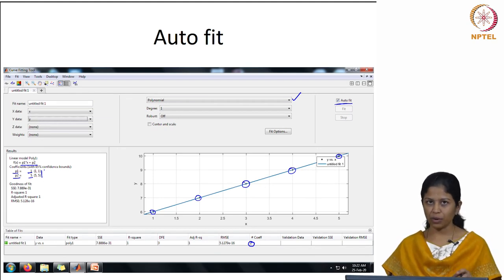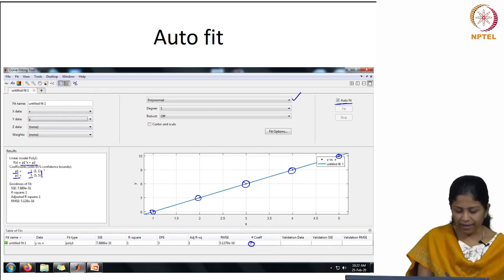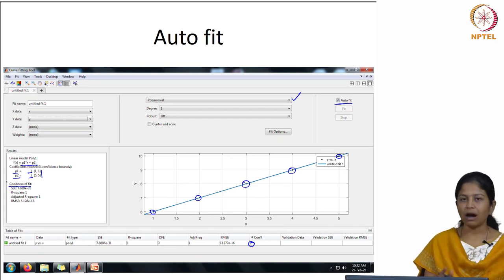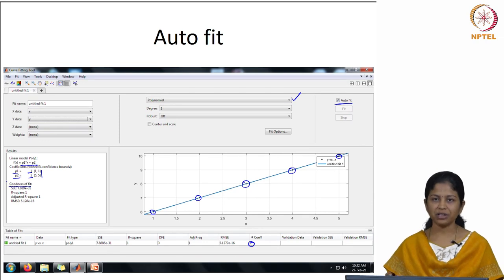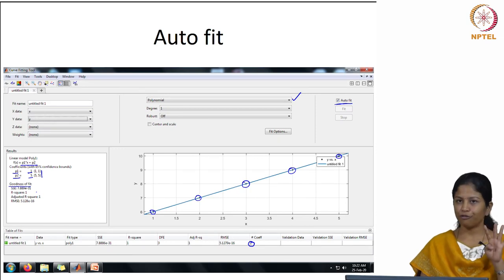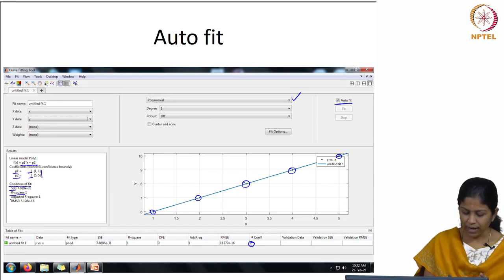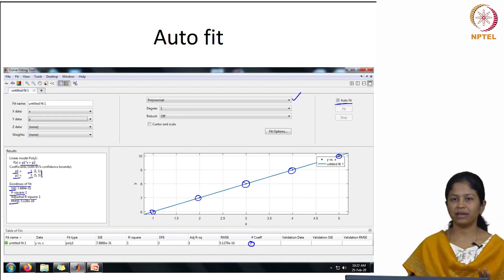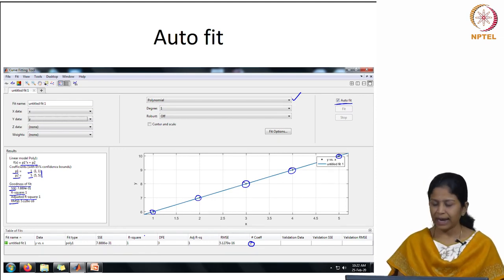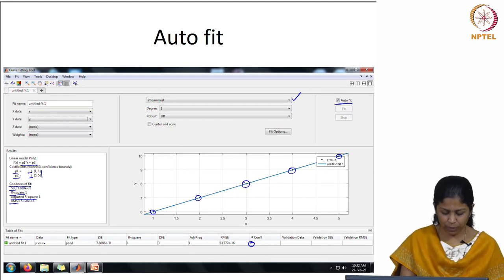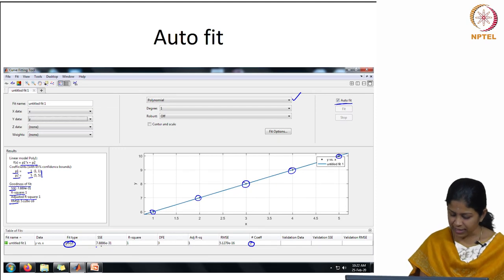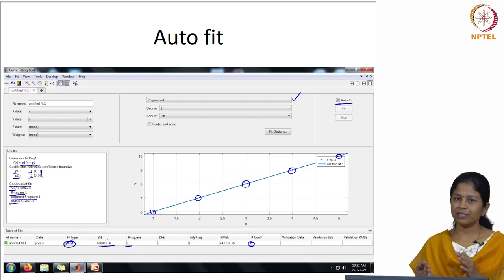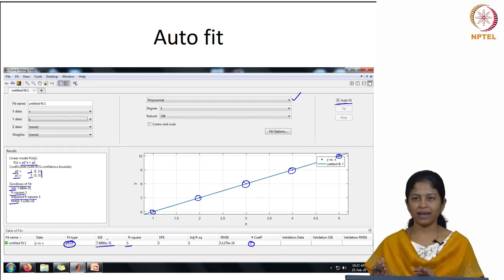It has generated a fit, given the coefficients for the model, and evaluated the goodness of fit. The goodness of fit tells you how well the model can predict your data. It lists 4 error measures: SSE, R-square, adjusted R-square, and RMSE. In the table, the data is y versus x, the fit type is polynomial degree 1 (poly1). You should know whether SSE needs to be minimum or maximum, whether R-square should be lower or higher for a good fit — we will see all of this subsequently.